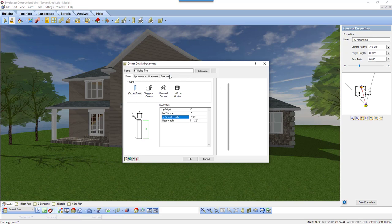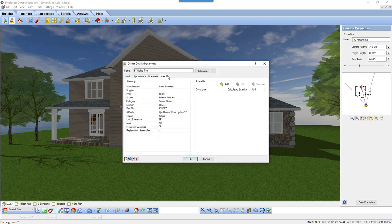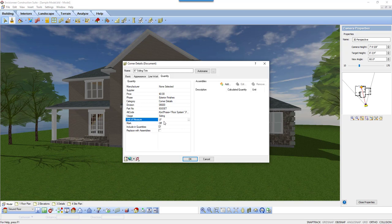Now, let's look at the material information associated to the board by reviewing the information on the Quantity tab. The current information shows that it will give me a linear footage of overall 6 inch siding trim. But what if I order it in a specific length, 10 feet, 16 feet, or 20 foot board lengths? They would have to use an assembly.